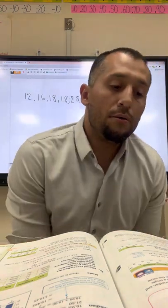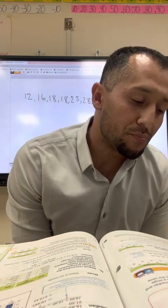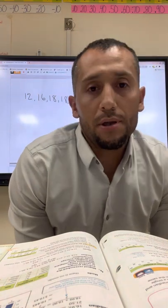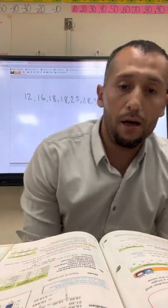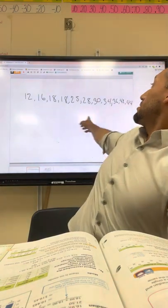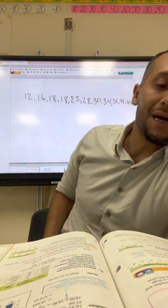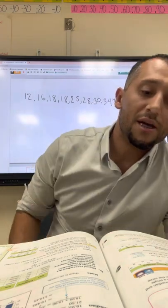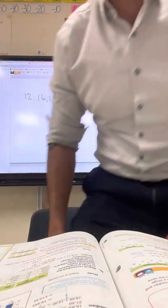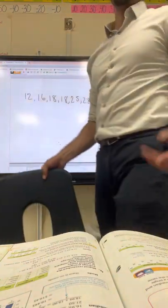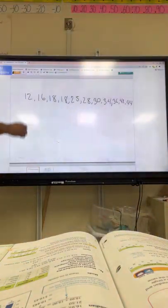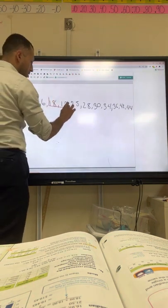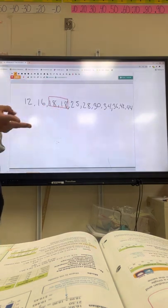Really quick — mode. You guys should be looking on page 792. Mode is the number that repeats the most times. Based on the numbers shown, this set of numbers — the example on page 792 — you can see 18 is the number that repeats twice. So that's going to be considered the mode, since it repeats twice and it's the only number that repeats more than once.